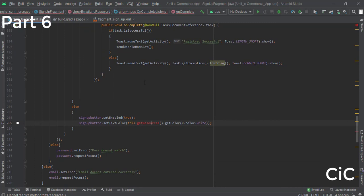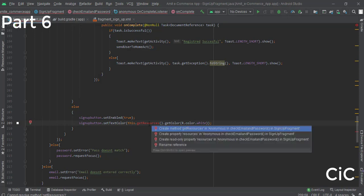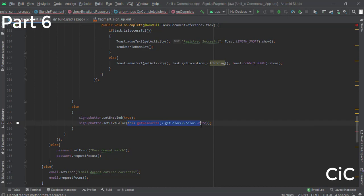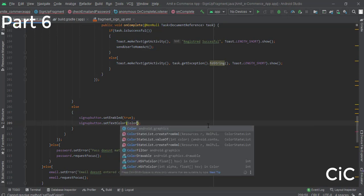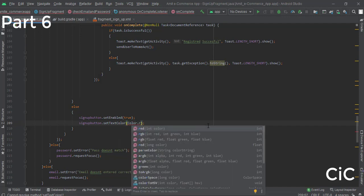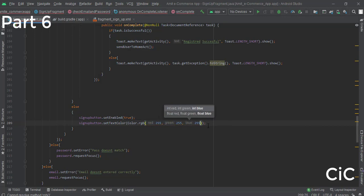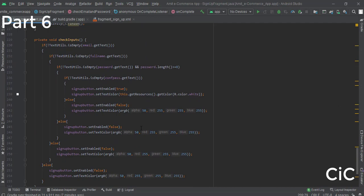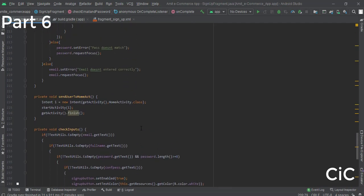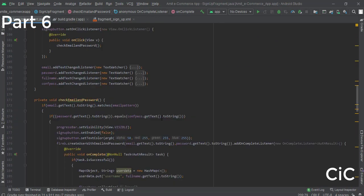There's a color error showing, so press Alt+Enter and write Color.rgb() with white values: 251, 255, 255. We have now successfully completed sending the user data to our Firebase Firestore. Let's run the app.